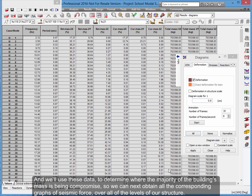And we'll use this data to determine where the majority of the building's mass is being compromised, so we can next obtain all the corresponding graphs of seismic force over all of the levels of our structure.